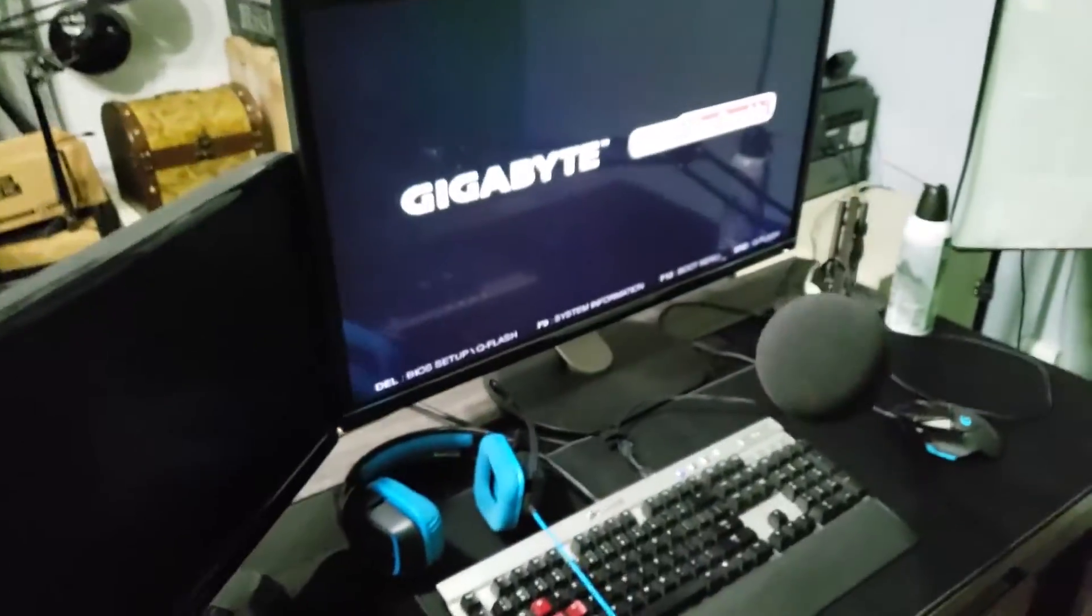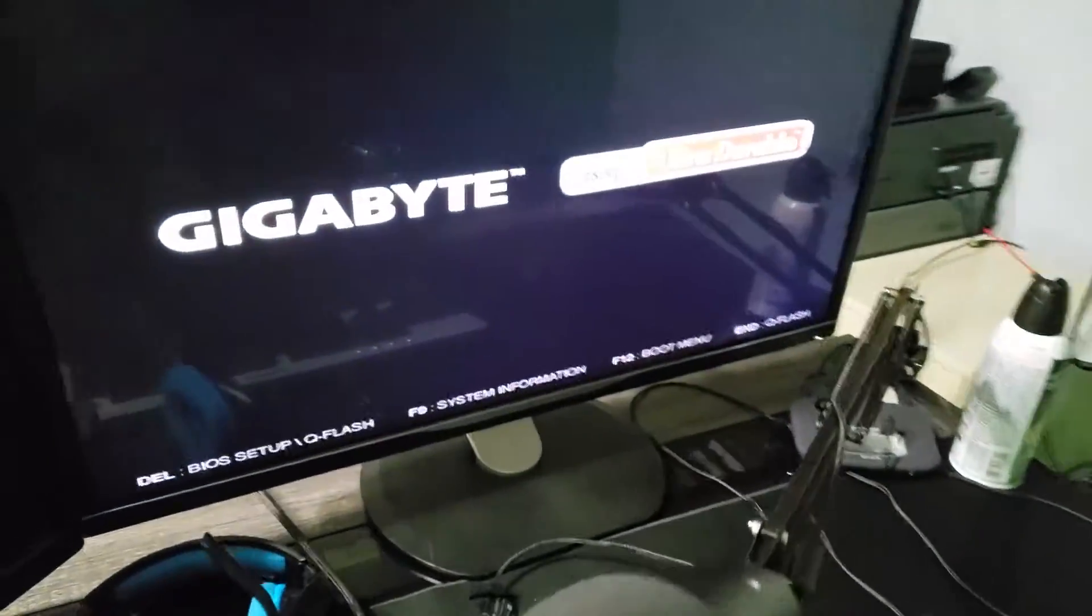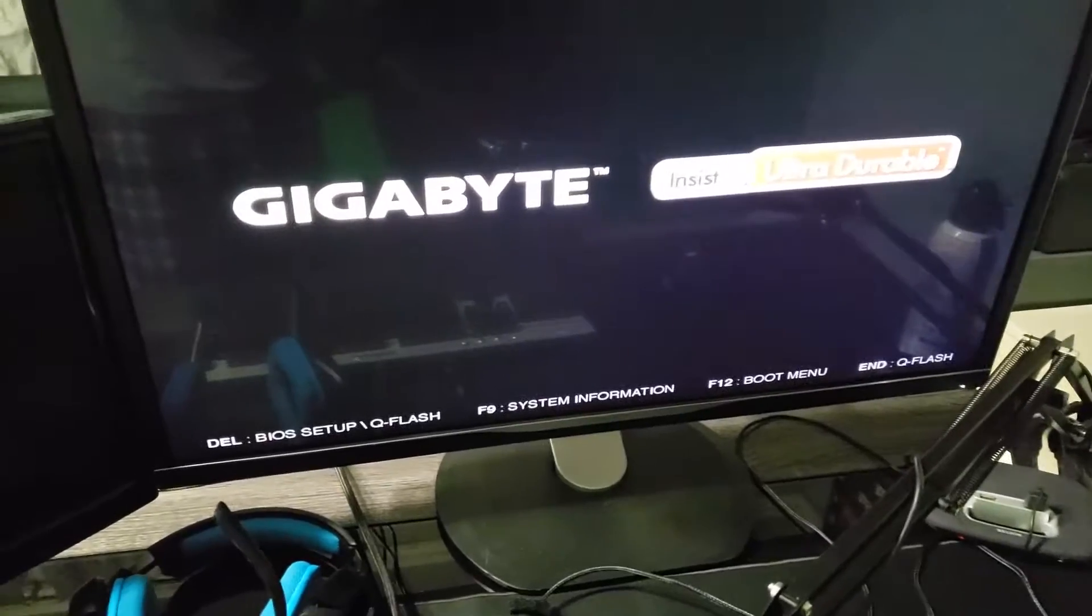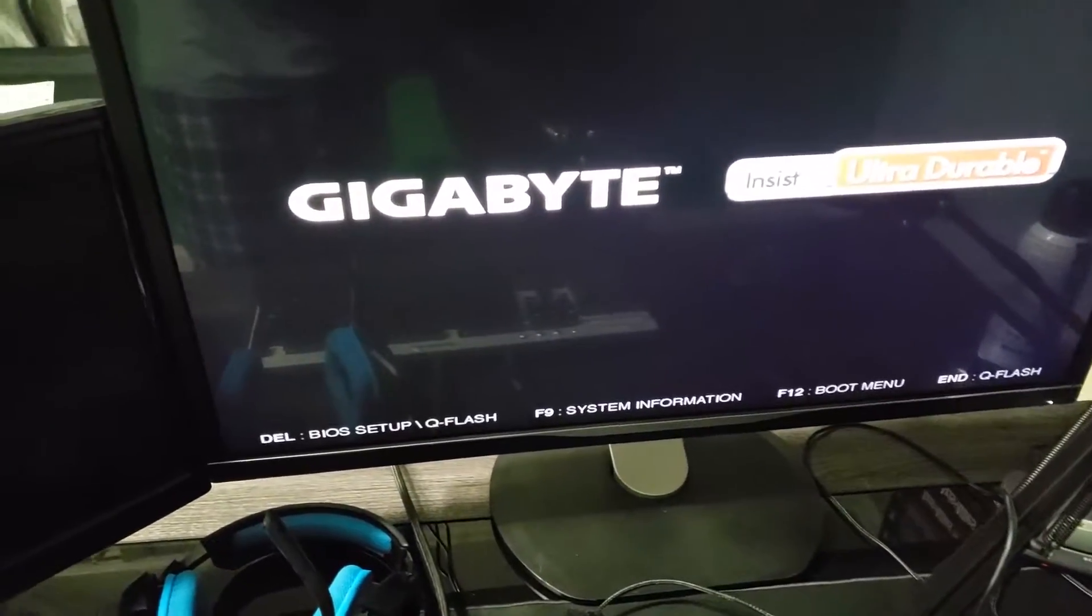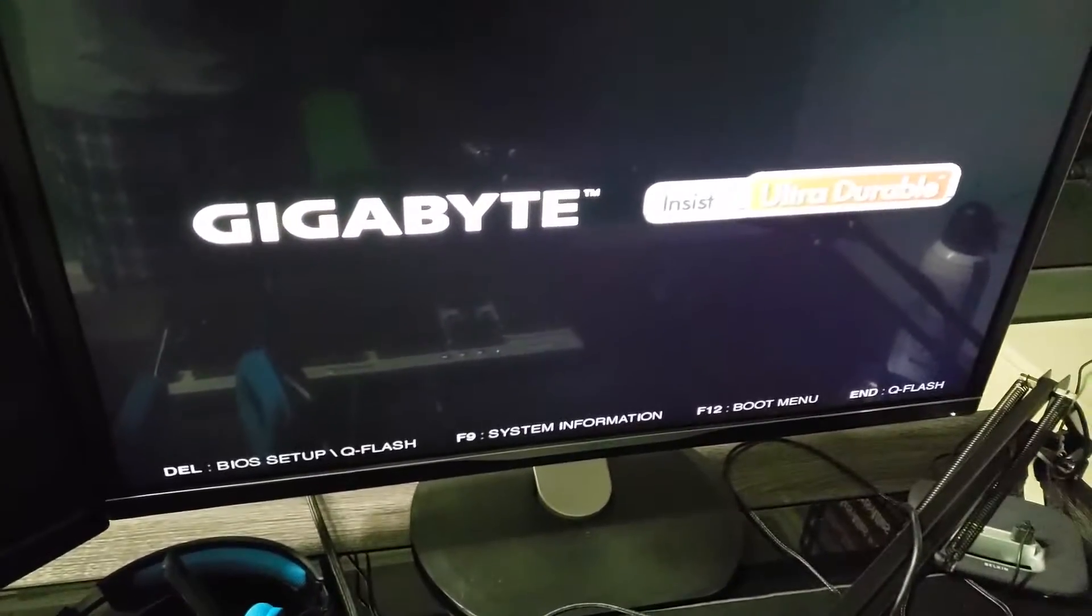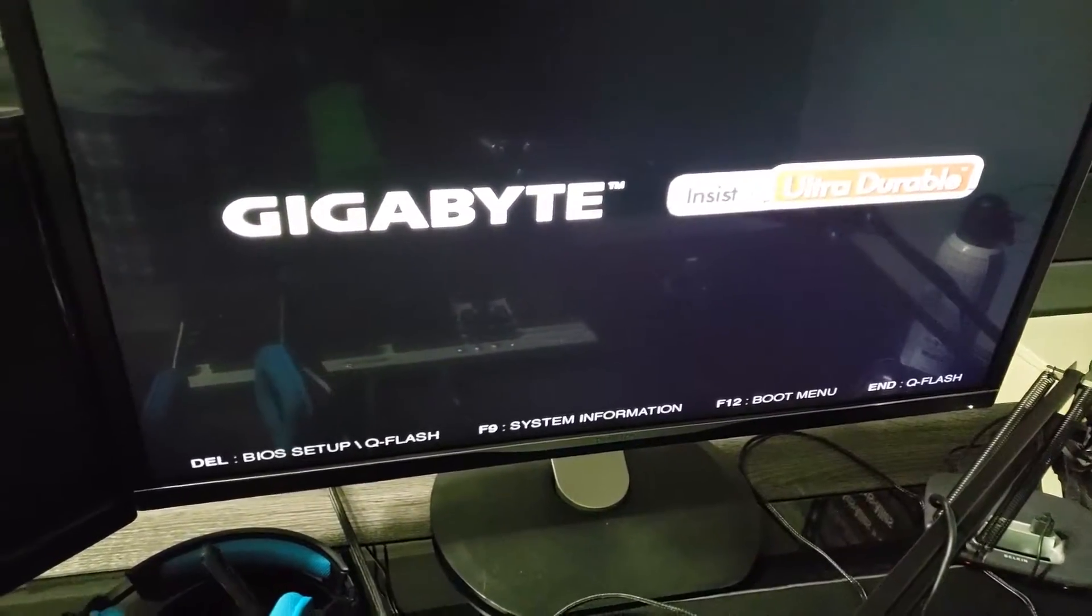This is my screen and it does nothing. It's been sitting here for two hours.